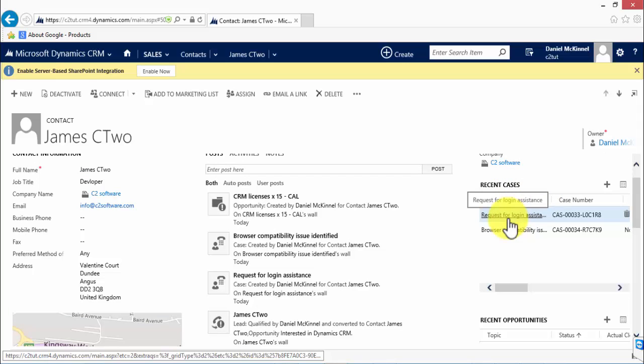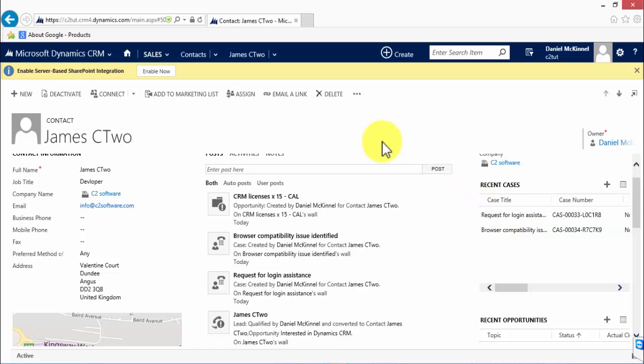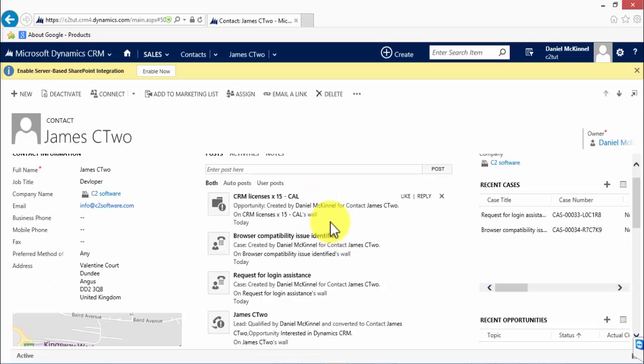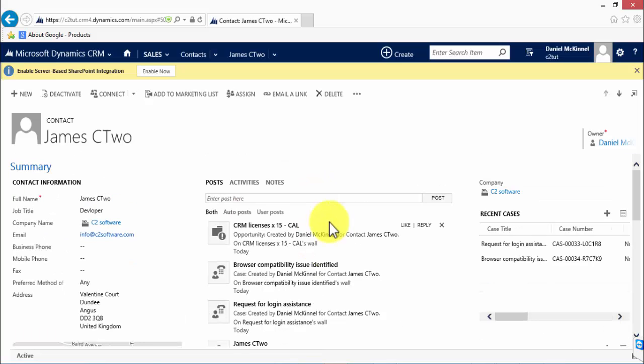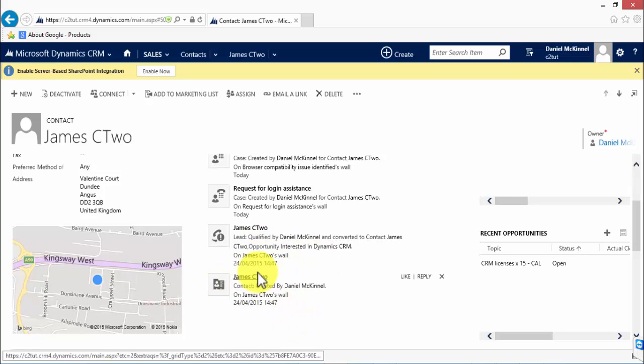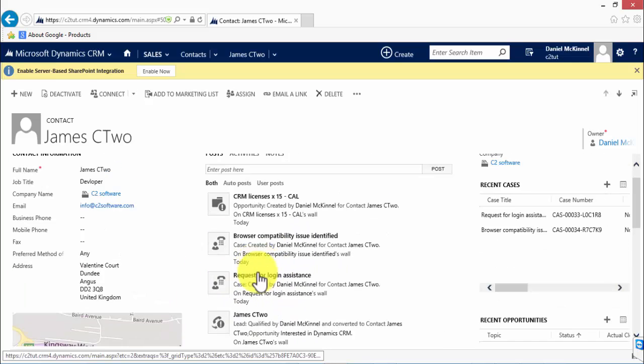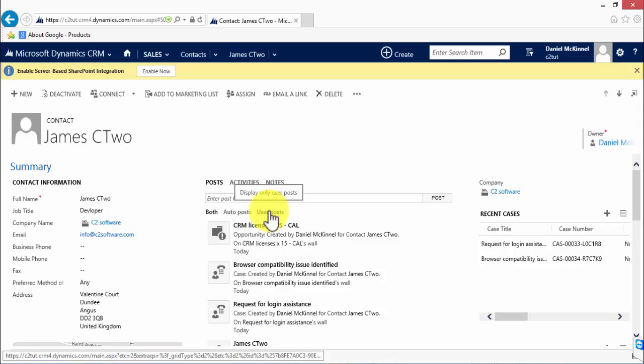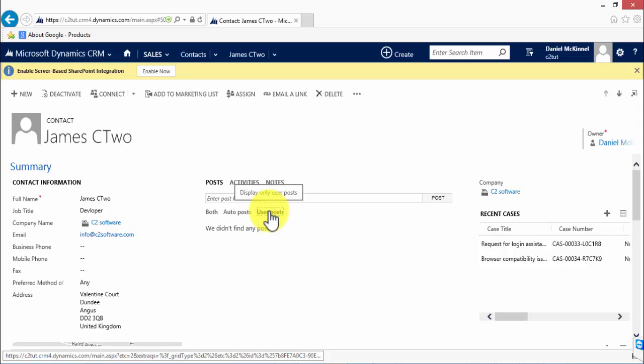In the middle of the screen, we have what is called the social wall. And what this does is it lists interactions with the contact. So we have auto posts and user posts. Auto posts are ones which are added by CRM itself. For example, when the record is created, an auto post is created on the wall. Users can add posts manually. If we want to view them, we can click on that. No one has added any to this record.